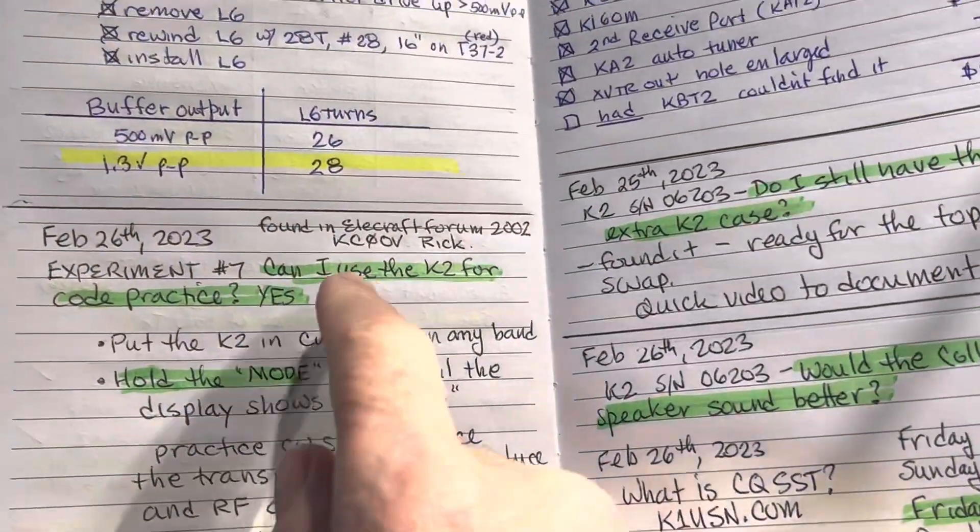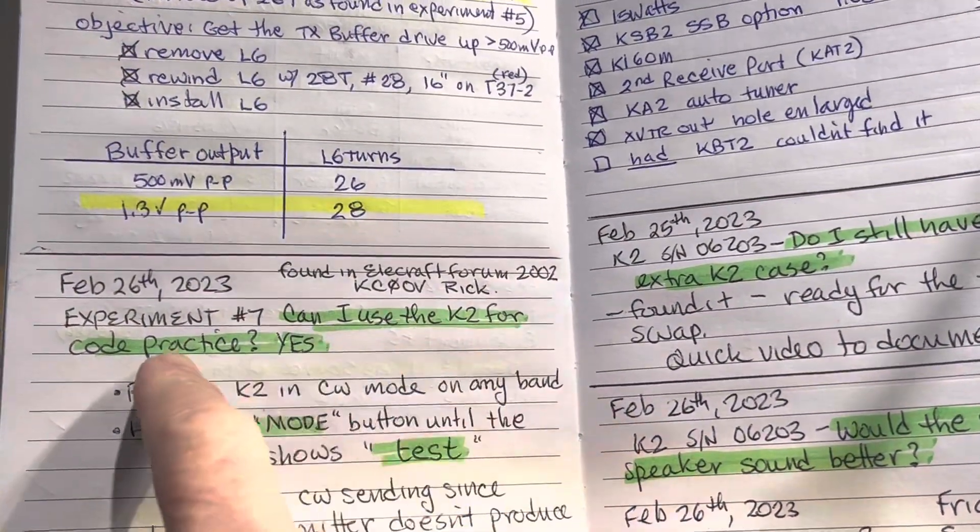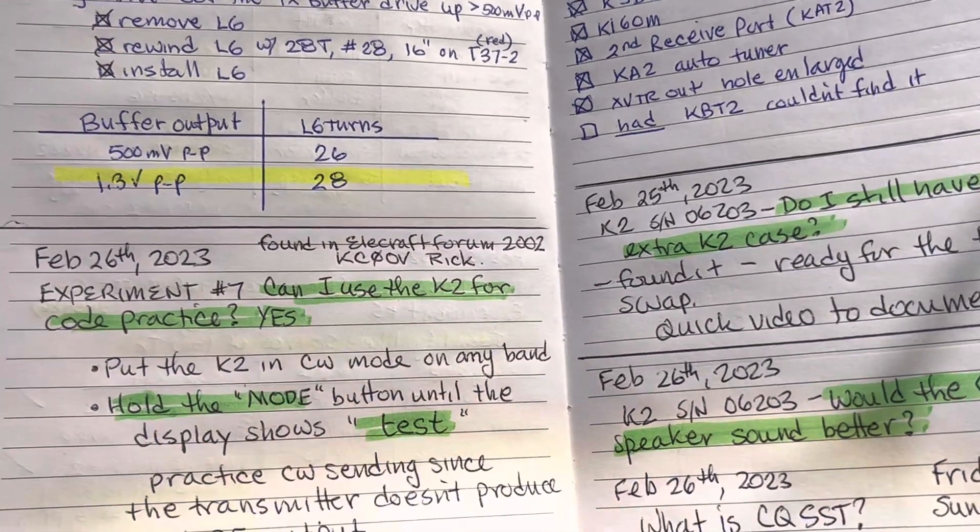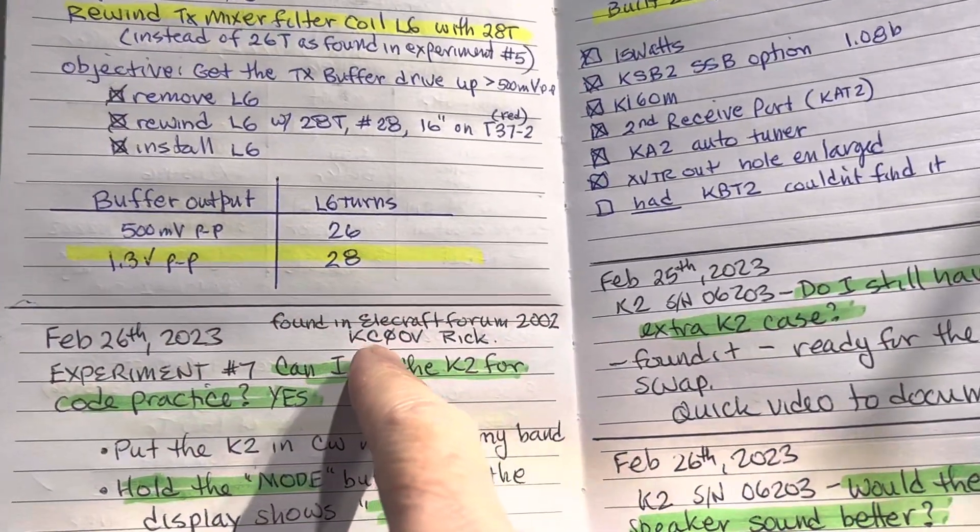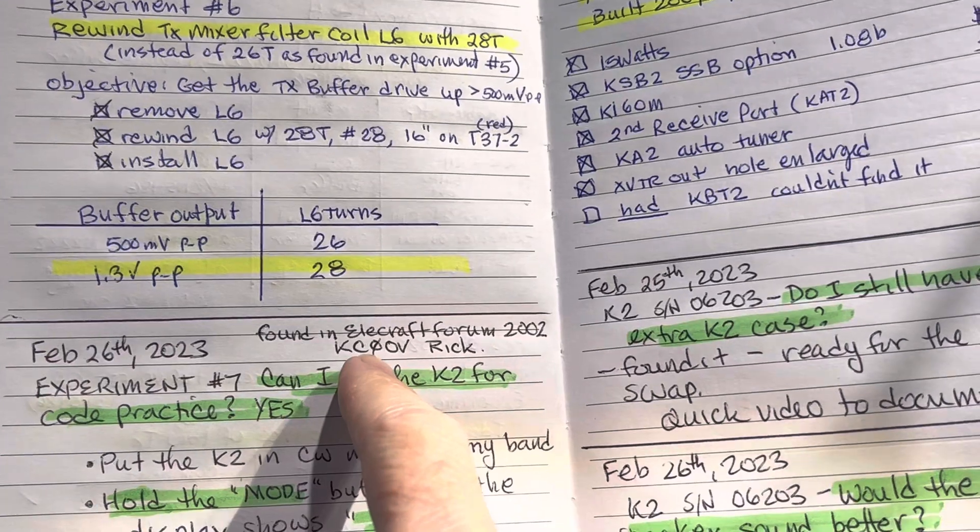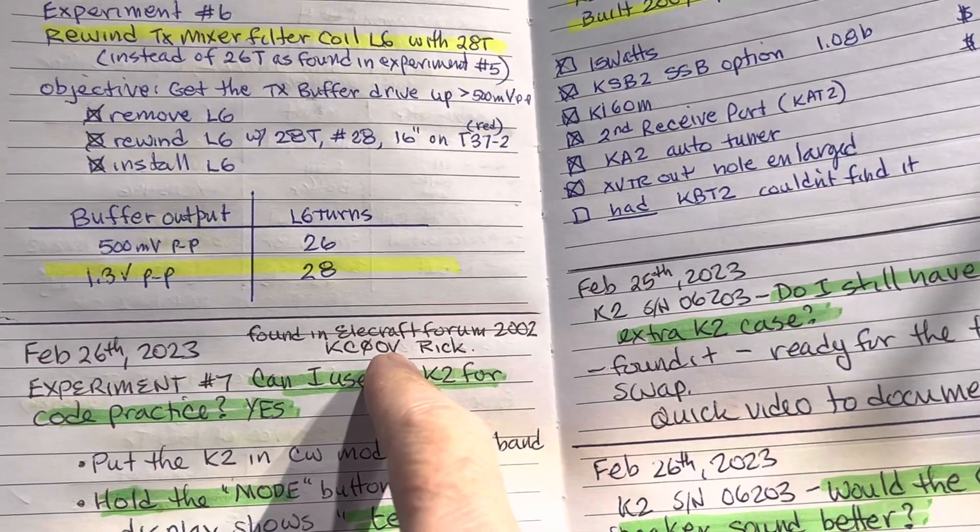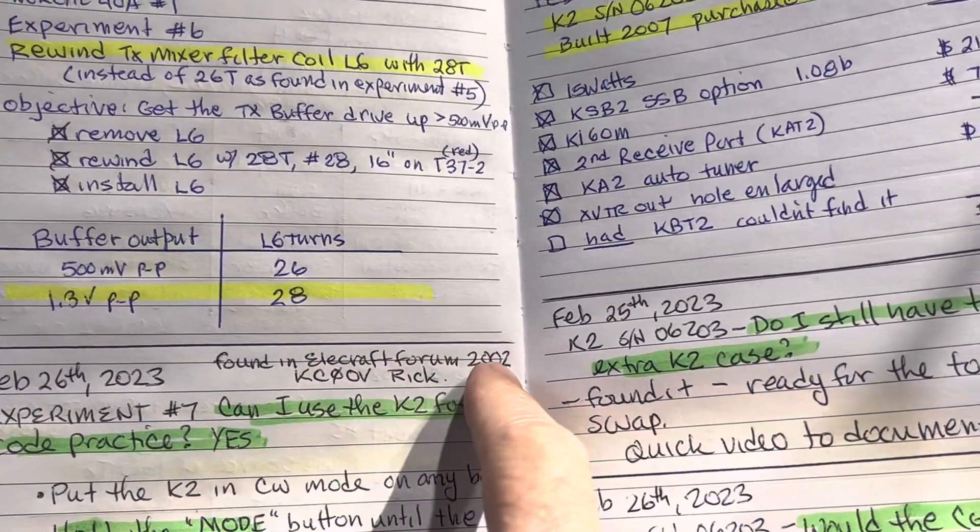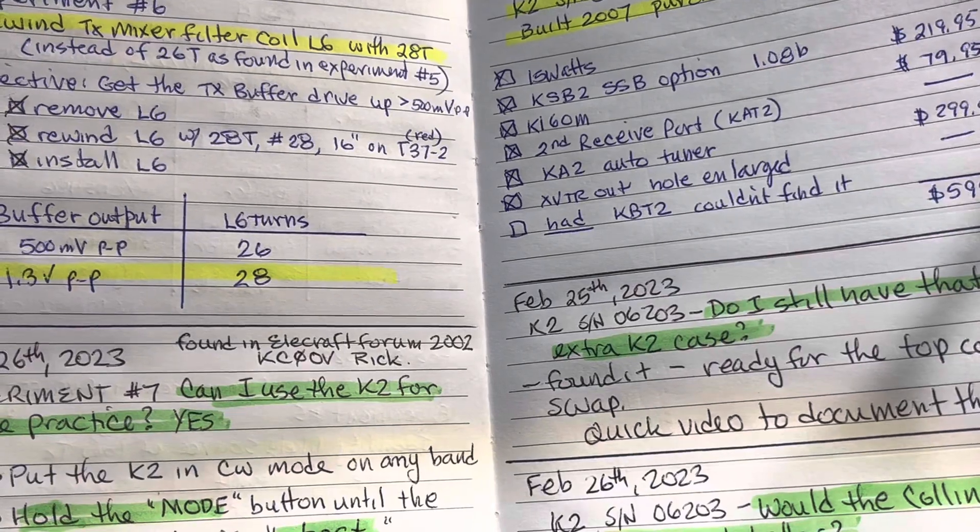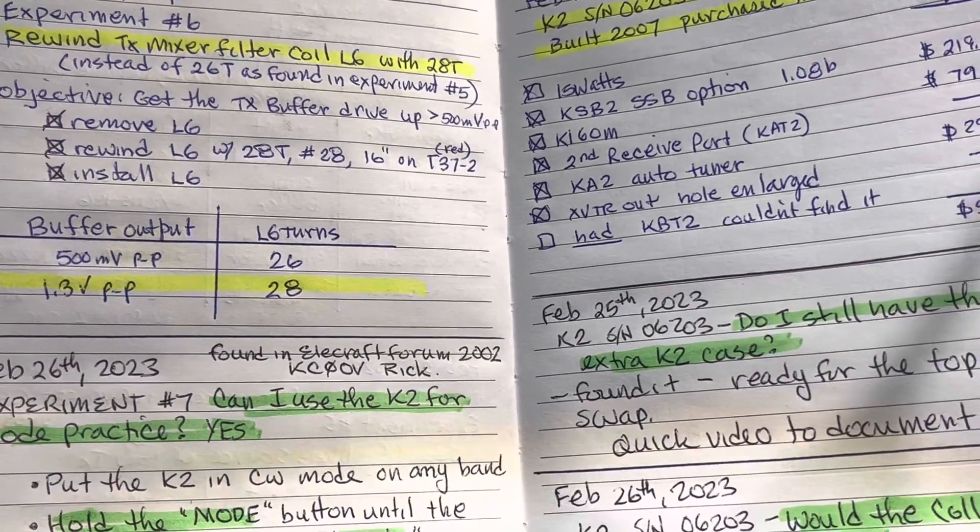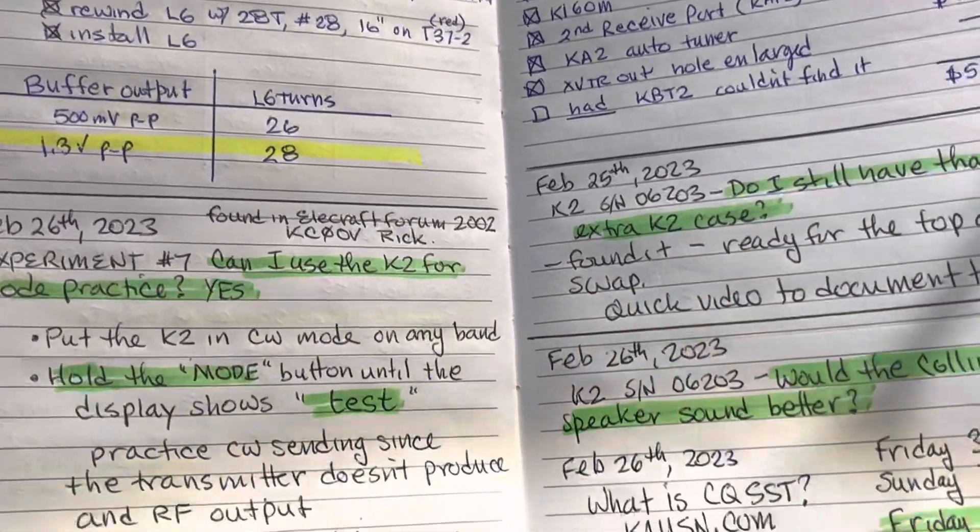So I was thinking, can I use the K2 for code practice? Well, the answer is yes. I did a little googling and found that Rick KC0OV answered the question 21 years ago on the Elecraft Forum, 2002. Imagine that.